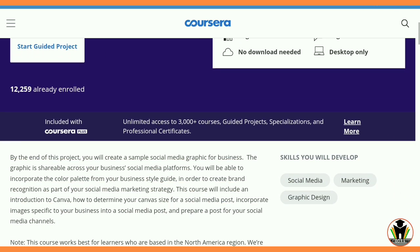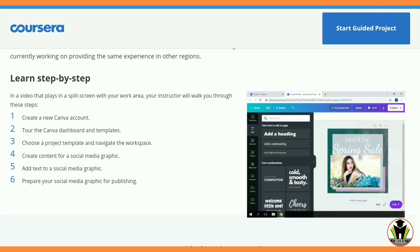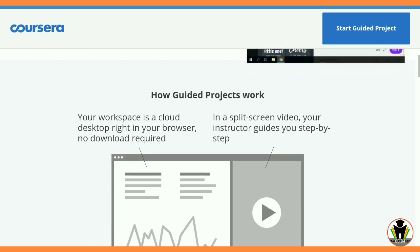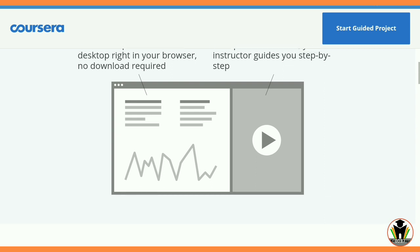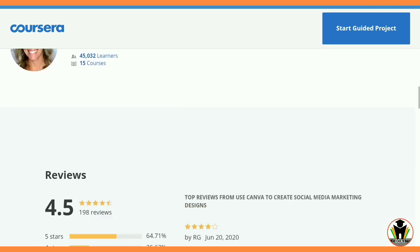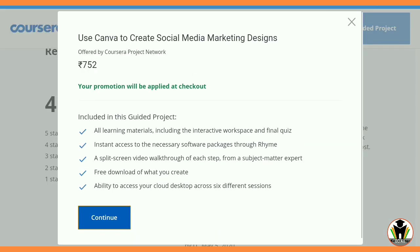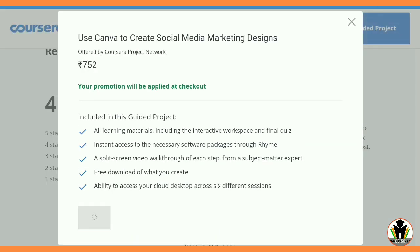It is a beginner level course and it is very important for those who are really interested in graphic designing. You can learn step by step everything in this project. The details of what you will learn are on your screen, and you can see this is a 4.5 star rated course.